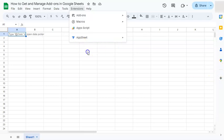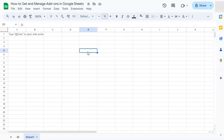And there you have it. That's how to get and manage your add-ons here in Google Sheets. Thanks for watching. If you found this video helpful, do leave a like and subscribe for more helpful videos. See you on the next one.